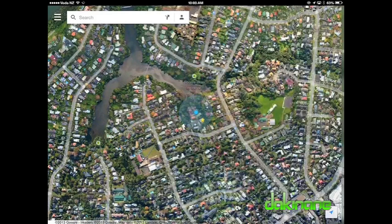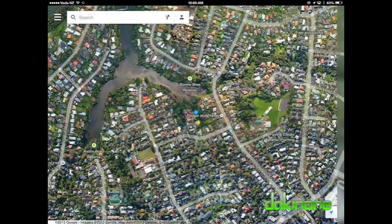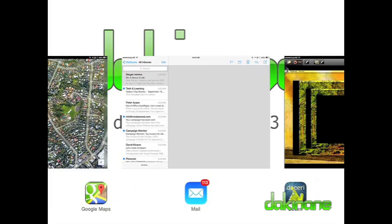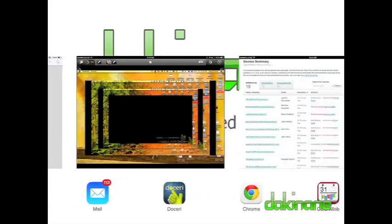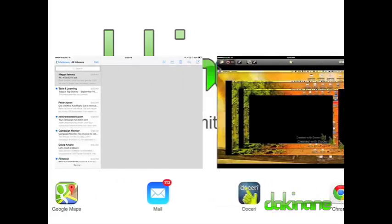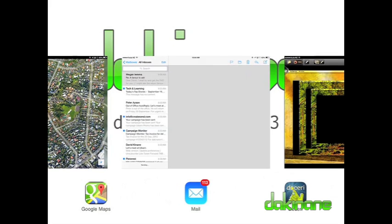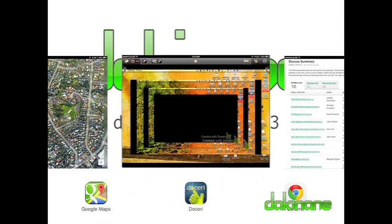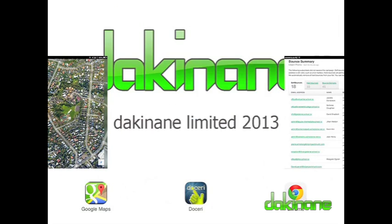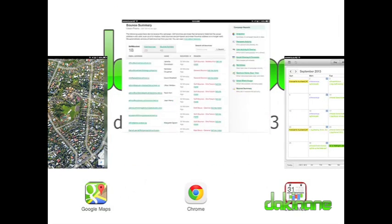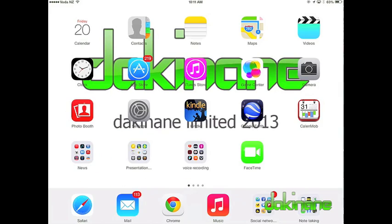If I want to turn an app off, the press and hold gesture on the icon does not work. Now, in iOS 7, to close an app, I have to swipe the thumbnail to the top of the screen to close the app. Very simple.